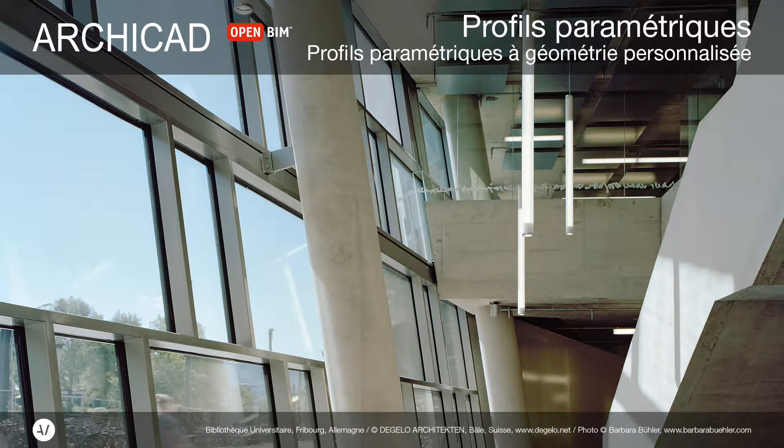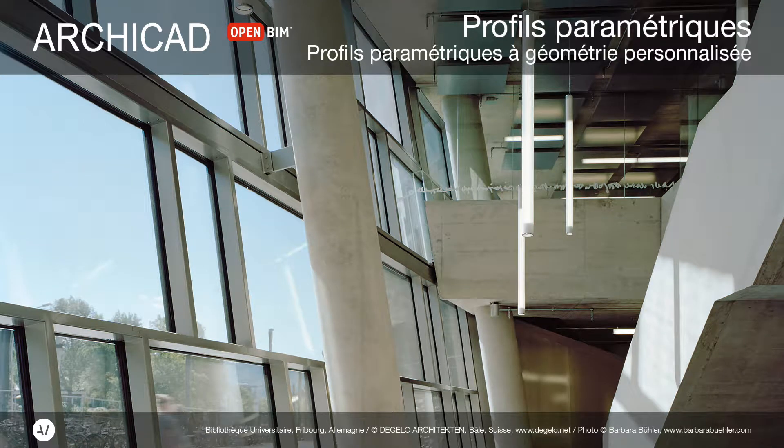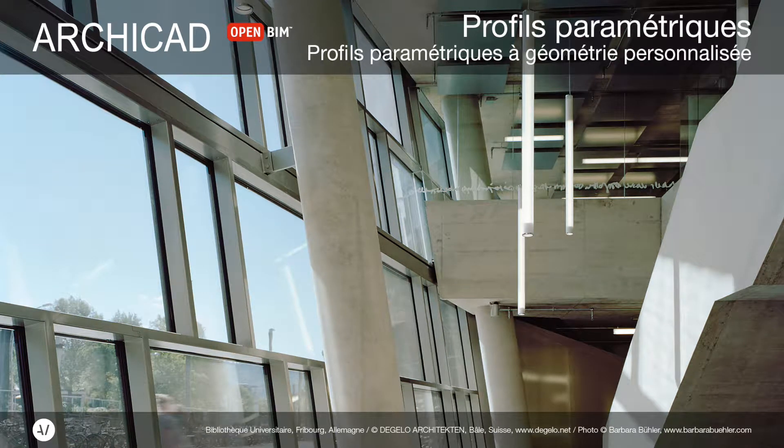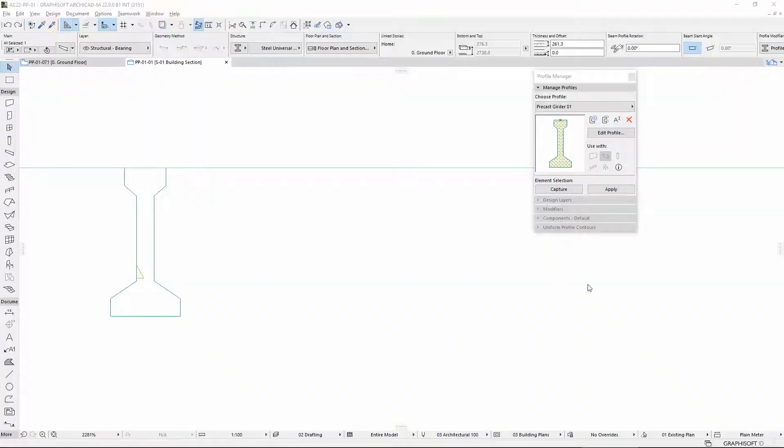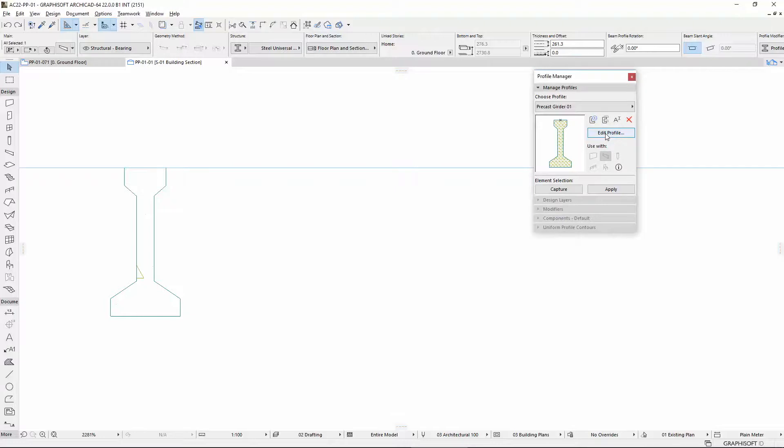This video presents an overview of the parametric profiles in ARCHICAD 22. With this new function for Profiles, users can create more intelligent profiles for Walls, Beams, and Columns by defining Parametricity to Edges in the Profile Editor.